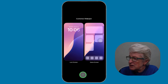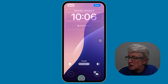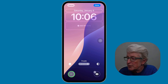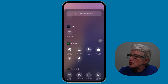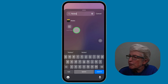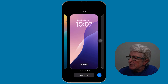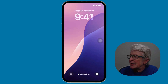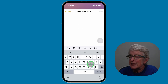Tap on customize and choose the lock screen. You'll see the flashlight and camera in their slots. Tap the minus sign next to the flashlight, then tap the plus sign. You'll get a list of all the controls you can add. Tap search controls and type notes — you'll have the option for a quick note. Tap on it and it'll be added where the flashlight was. Tap done, then tap the lock screen to return.